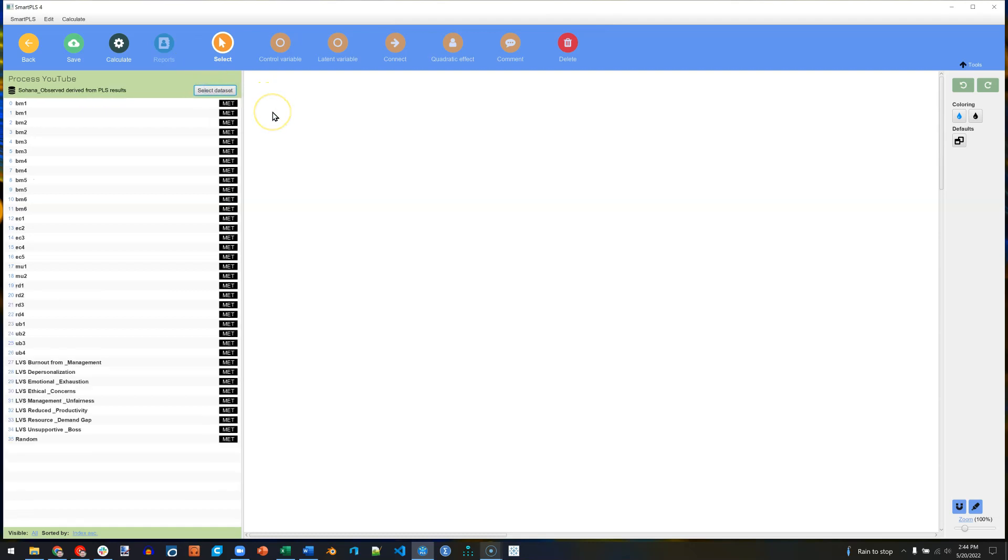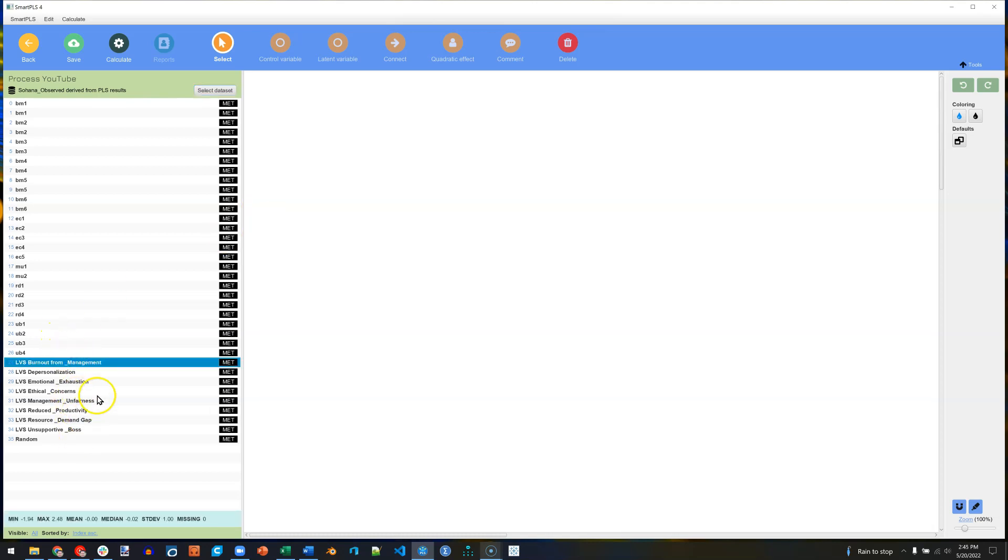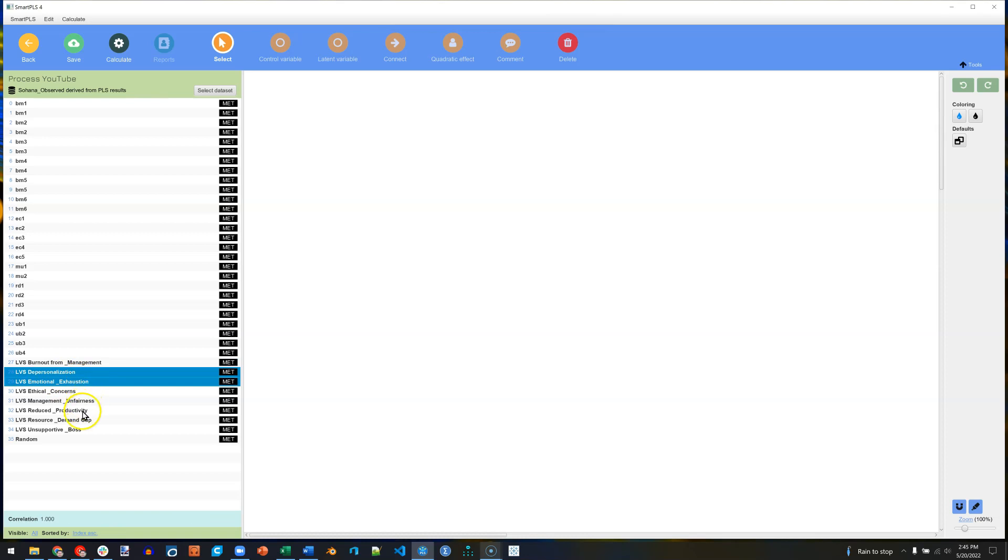Then drag out your final dependent variable. It can be a latent variable score, or manifest variable, or it can be a latent factor. So I'm going to make mine a latent factor, drag that out here, call that Burnout.